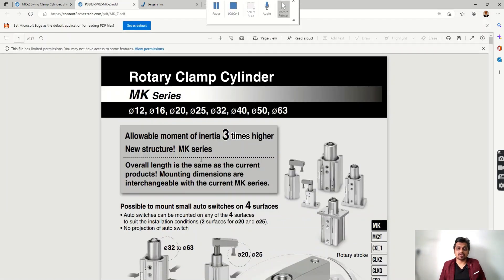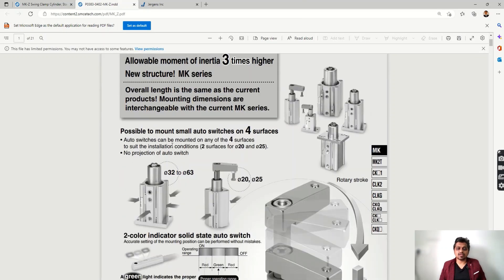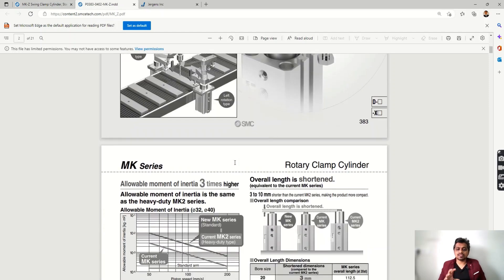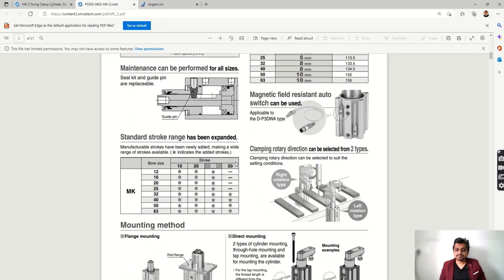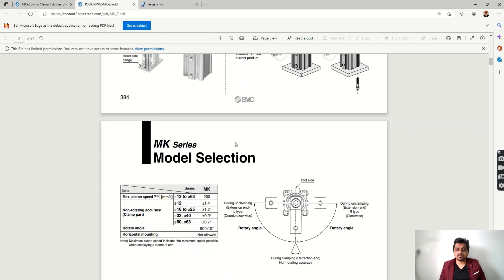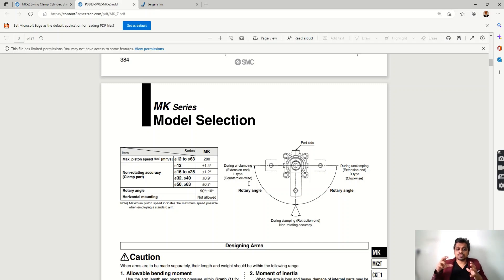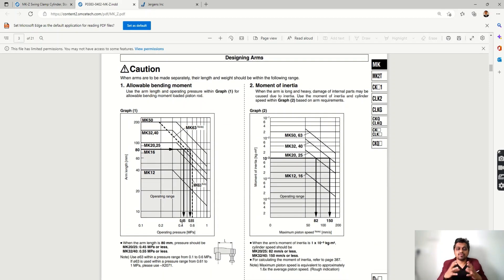First let's see the series catalog, because the catalog is very important. This is the rotary clamp catalog — you can read the different details mentioned here. The rotary stroke and the clamping stroke are shown, as well as the angle of clamping. Direction also plays an important role in which clamp you select, because the clamping and unclamping angle must not foul any projection on your job — you must take care of this while selecting the clamp.